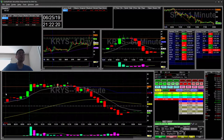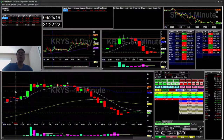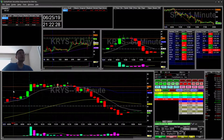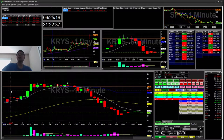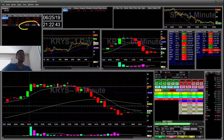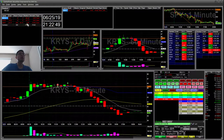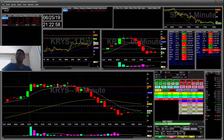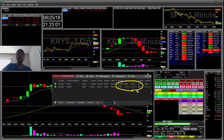Hello everyone, today is Tuesday June 25th. I'll be going over my recap for today. I've mentioned in a few of my videos that I've been working on futures trading and automated trading. Today I started trading my futures account, though it was more manual. I have a $157 loss on my stocks account with two trades — two shorts I went into a little too early — and I'm actually up $283 on my futures account after commissions.